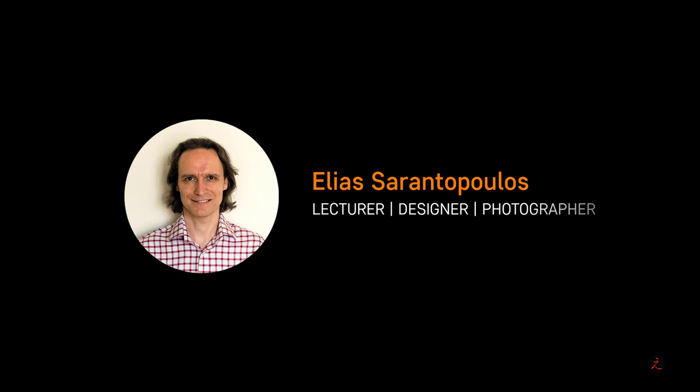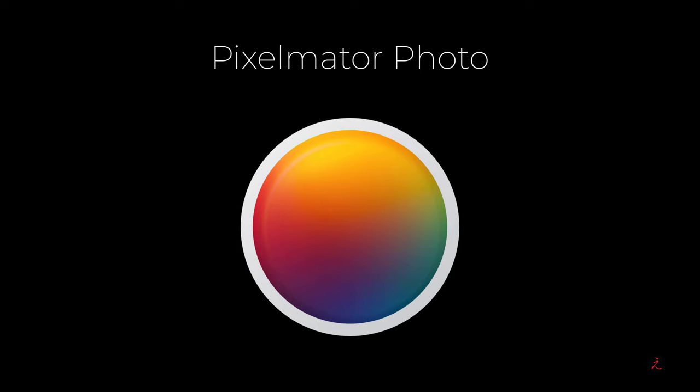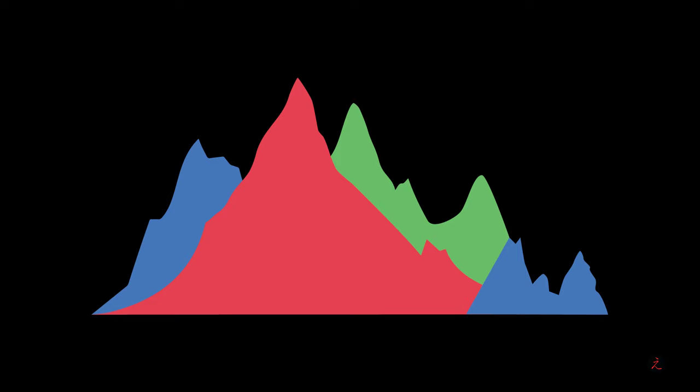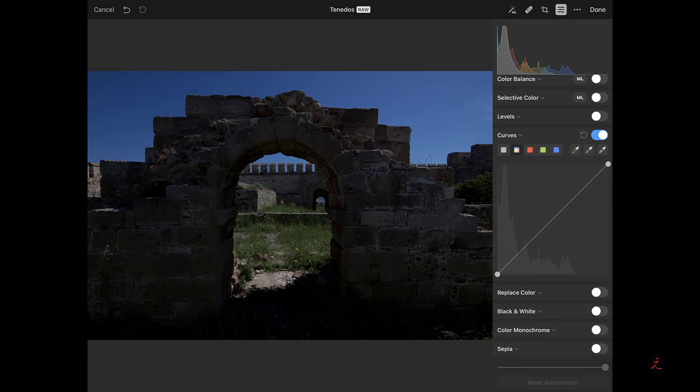Hello everyone and welcome. I am your host Elias Sarantopoulos. Pixelmator Photo, as a powerful photo editor, provides non-destructive color adjustments. In this Pixelmator tutorial, we will take advantage of the Histogram panel to evaluate tonal values and color correct a landscape photo using curves and individual color channels.